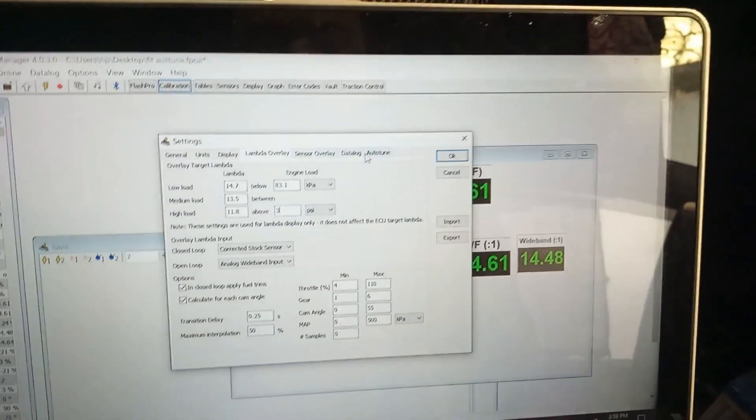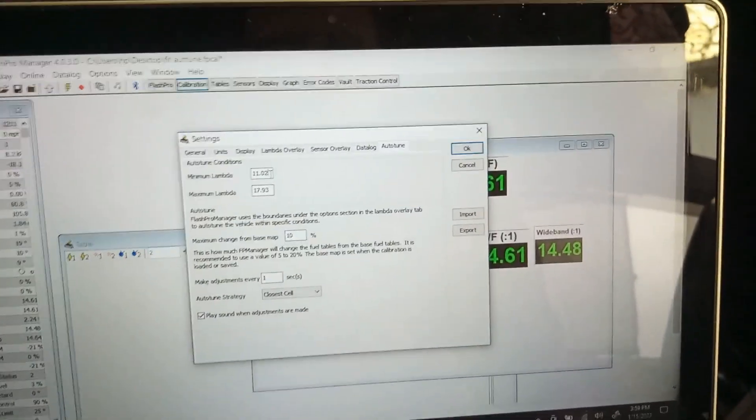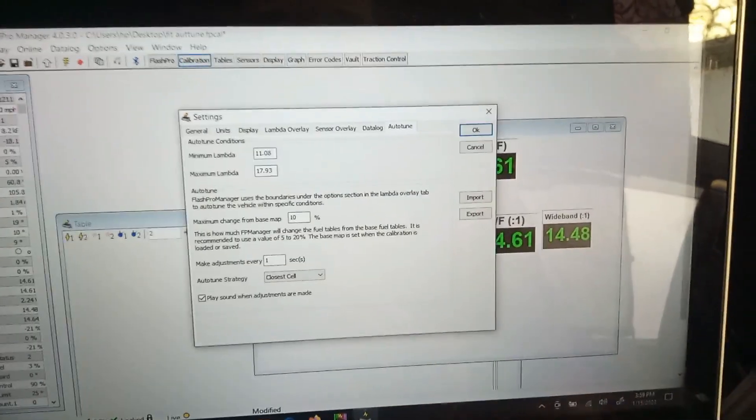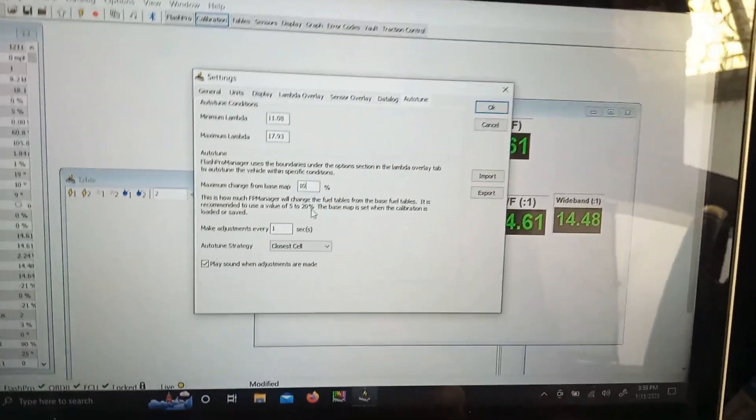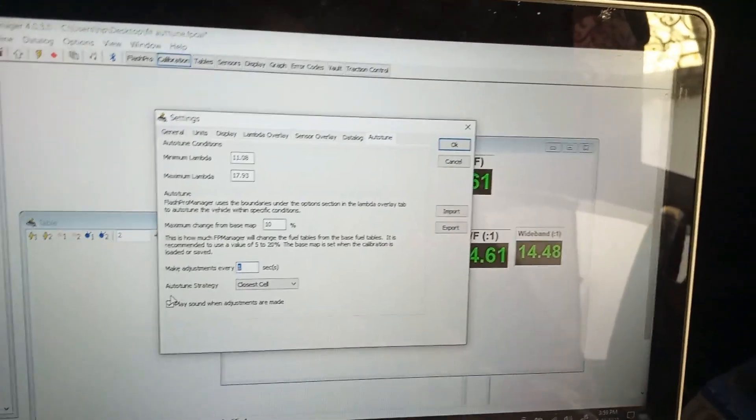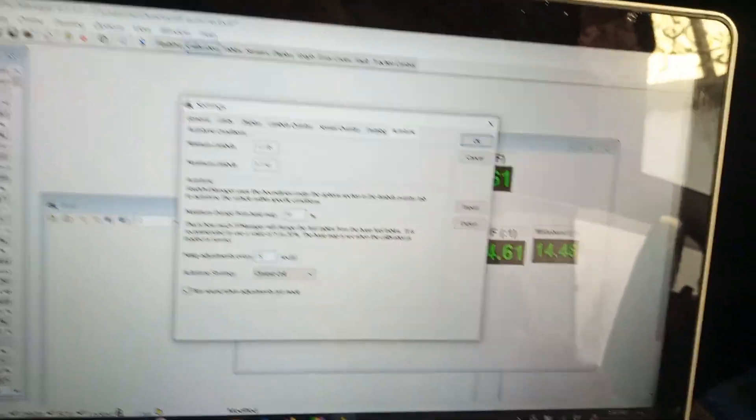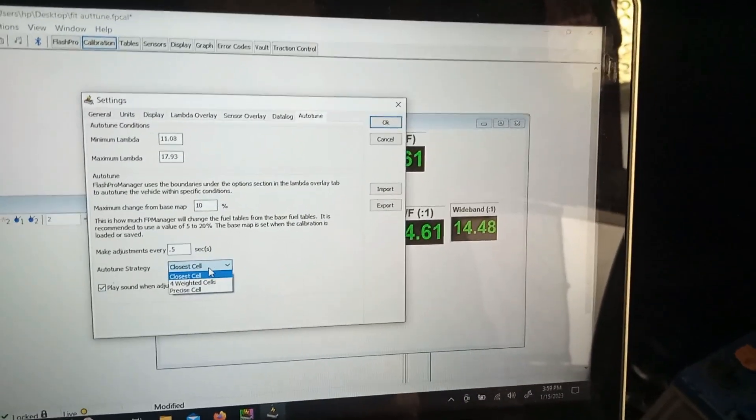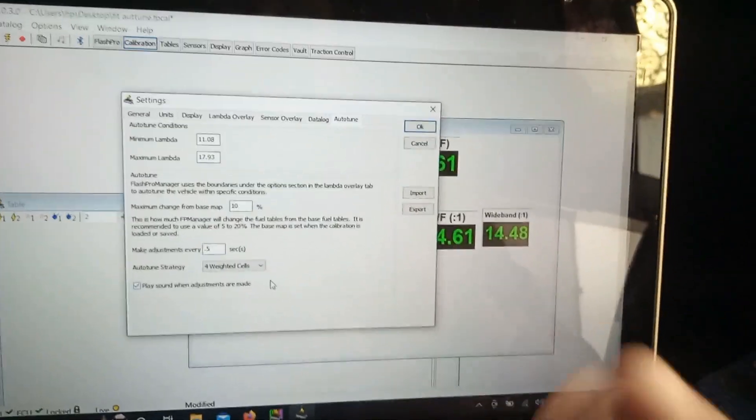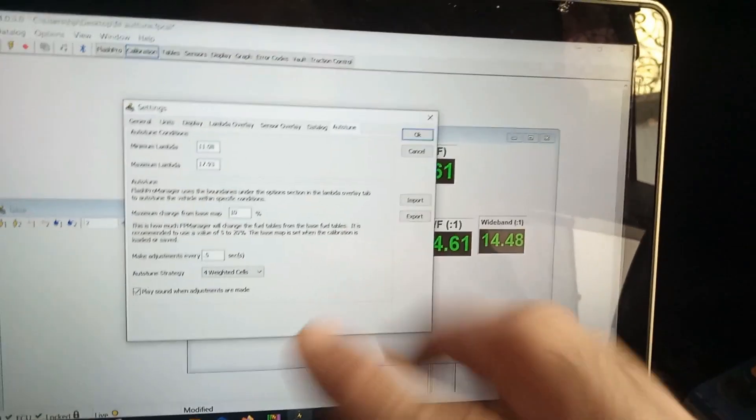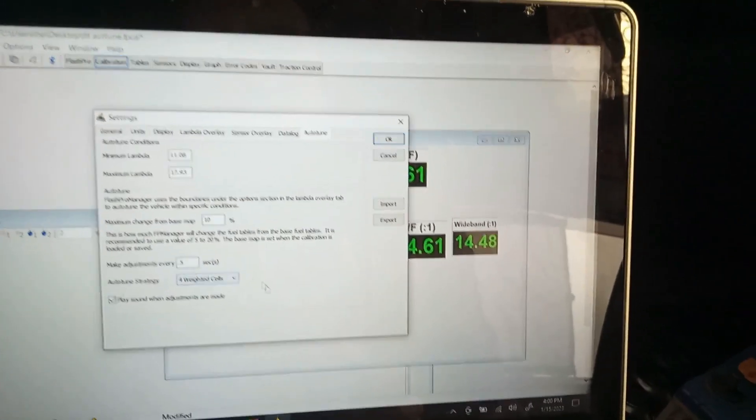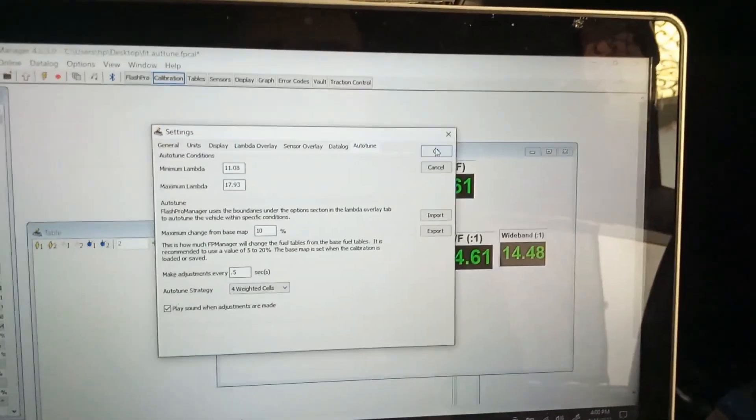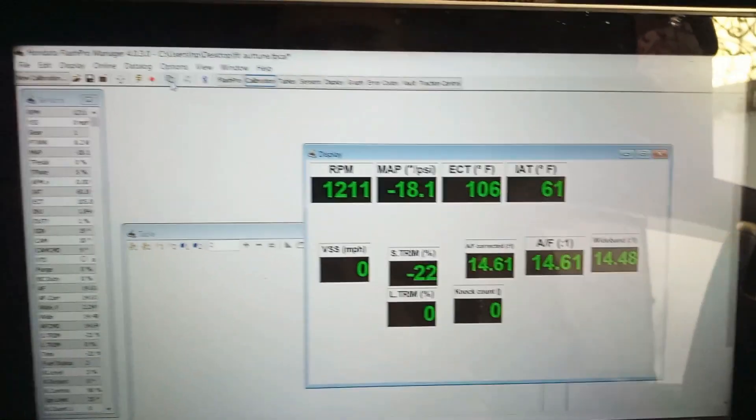This is medium load and then auto-tune. This is the best setting. Minimum lambda, let's set it to 11.08. Maximum - 10 is okay. Make adjustment every 10 seconds - we will be changing this to every half second. Four weighted cells - it is making more changes. In turbo we want to use the four weighted cell initially, then later on we will be adjusting this. Also play the sound.